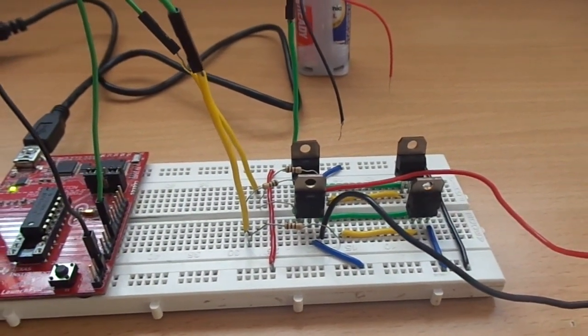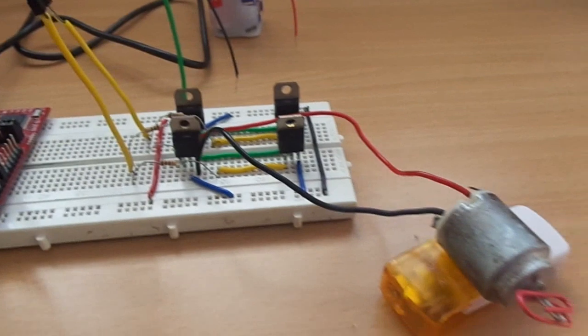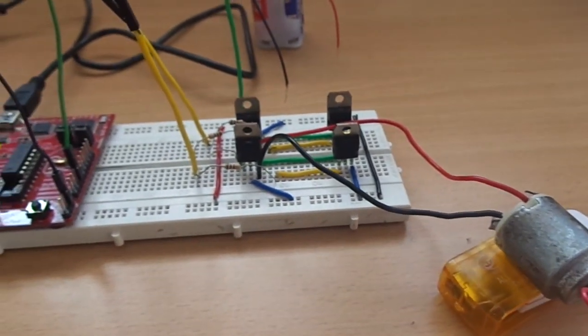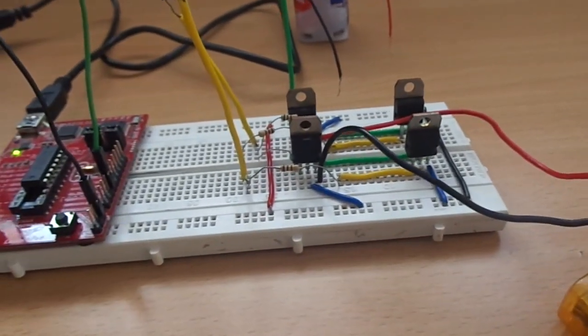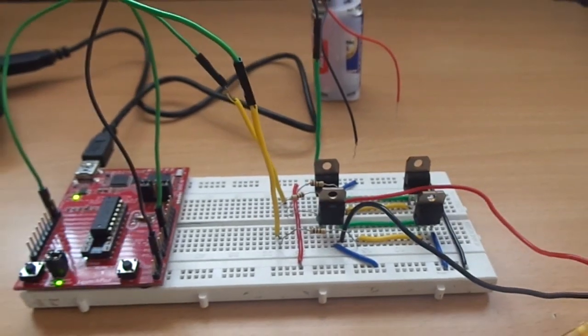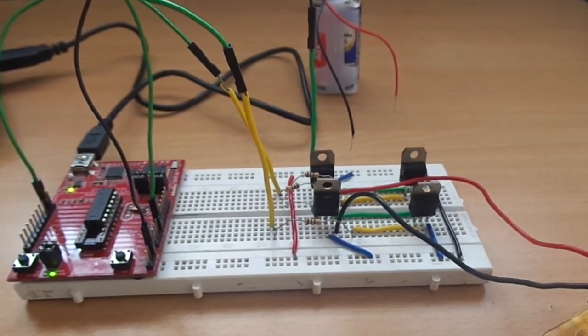It can rotate the DC motor either in clockwise or counter-clockwise depending upon the two input signals. Let us see the circuit diagram of this project.